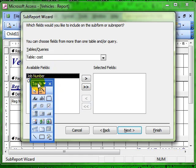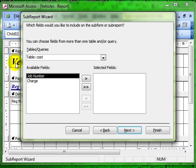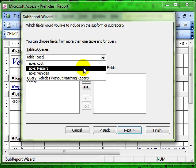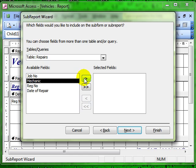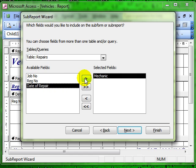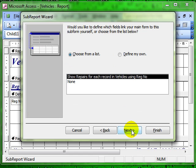The next question asks us which fields we want to use from which table. So I am choosing the related table which was repairs, choosing which fields I want from that table and then progressing through the wizard.